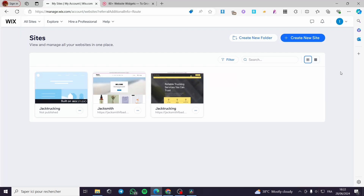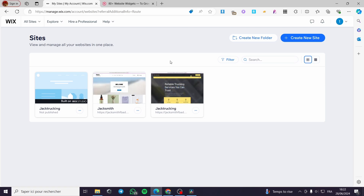How to add reviews to a Wix website. Hello guys and welcome to this new tutorial. Today I am going to show you how you can add a review to your website within Wix. It is very easy and very simple — all you have to do is follow the tutorial from beginning to end and you will be good to go.